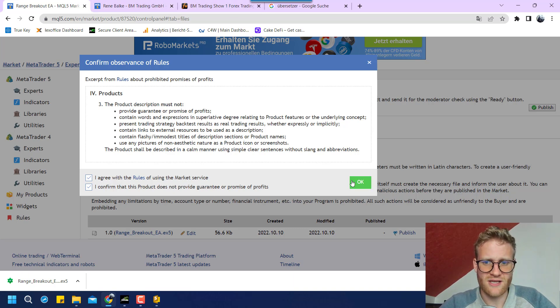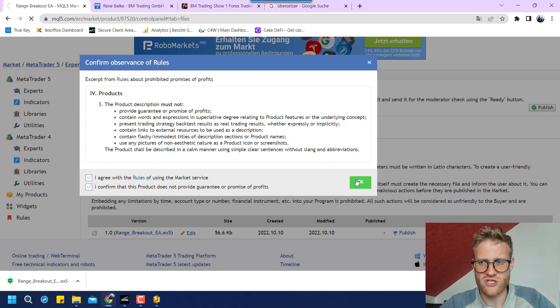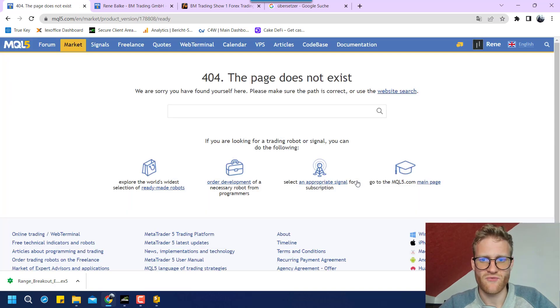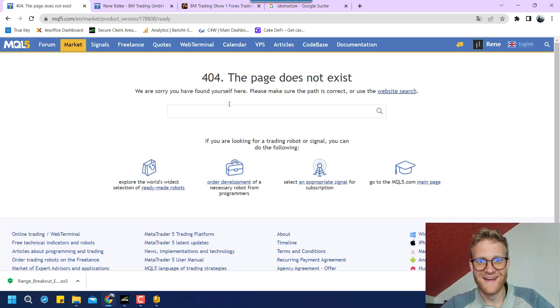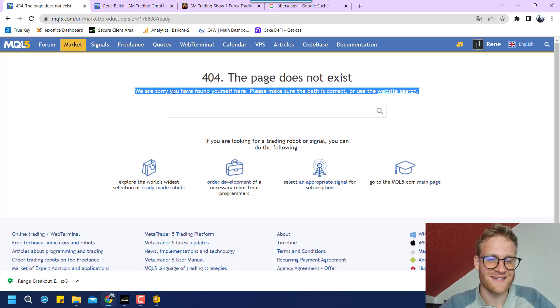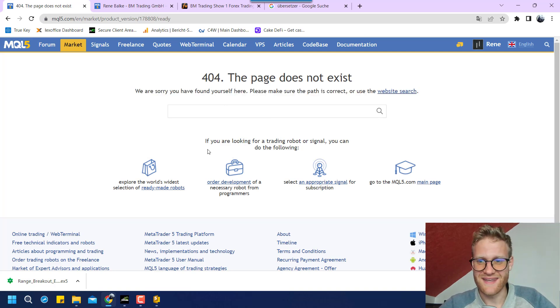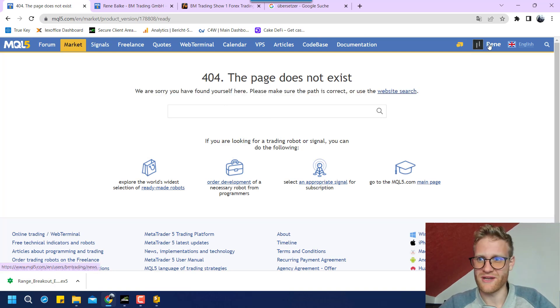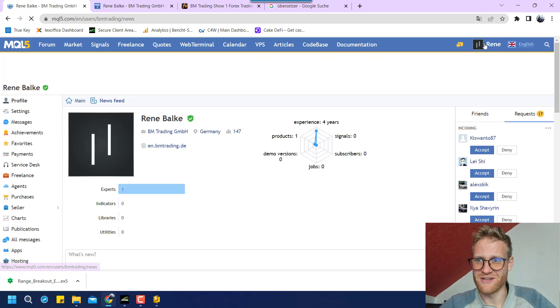And you will have to agree to all of these rules. And then you click on OK. And I think now it will be published. And this is really exciting. This is my first product. This is not what I expected.